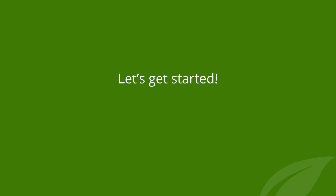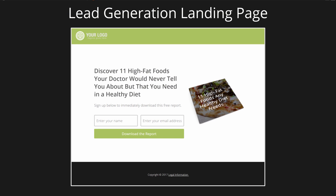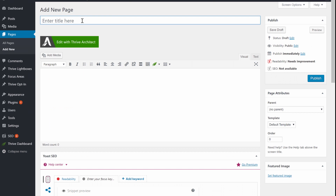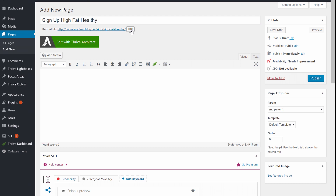Now let's dive right in and start building this funnel. The very first page that you need is the lead generation page. Go to your WordPress dashboard and add a new page. You can give this page a name that is logical for you, because this is not going to show. We are going to change the URL a bit because we want this to look good. This will be the URL of our lead generation landing page.